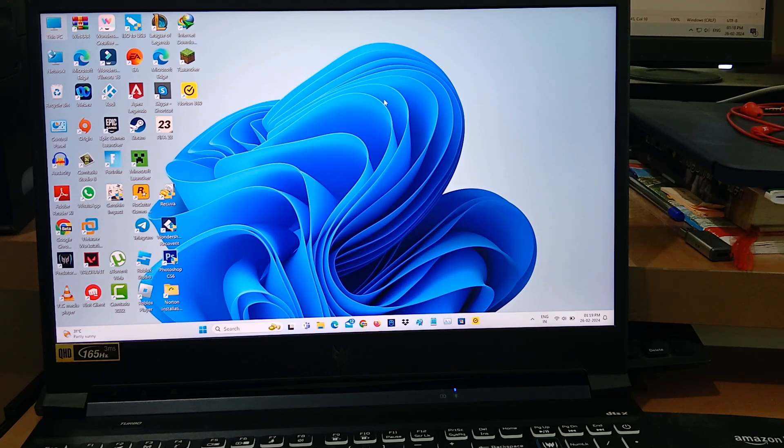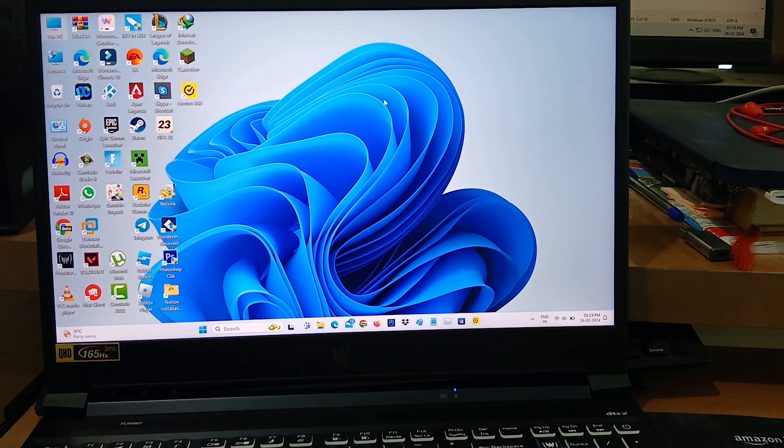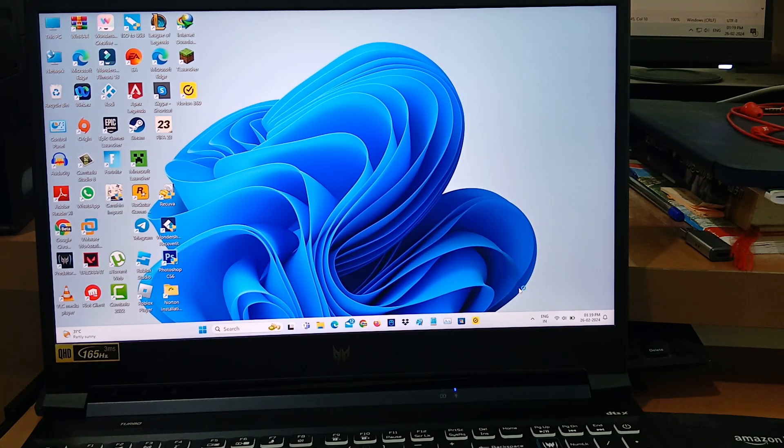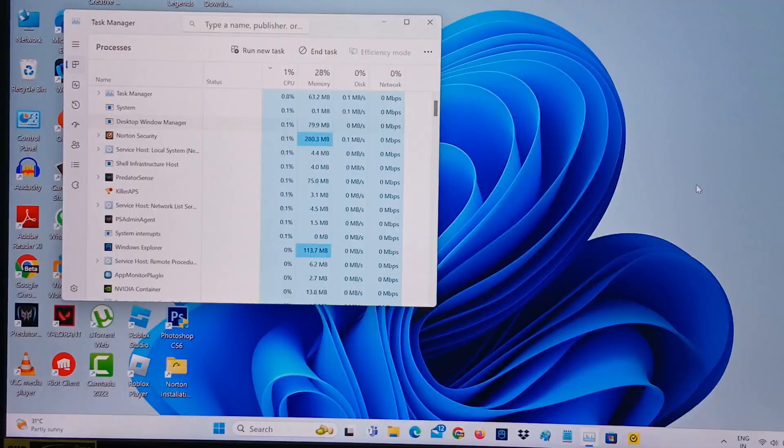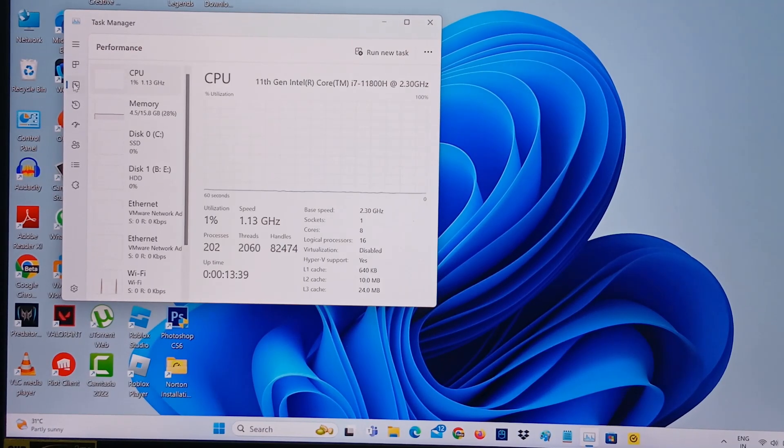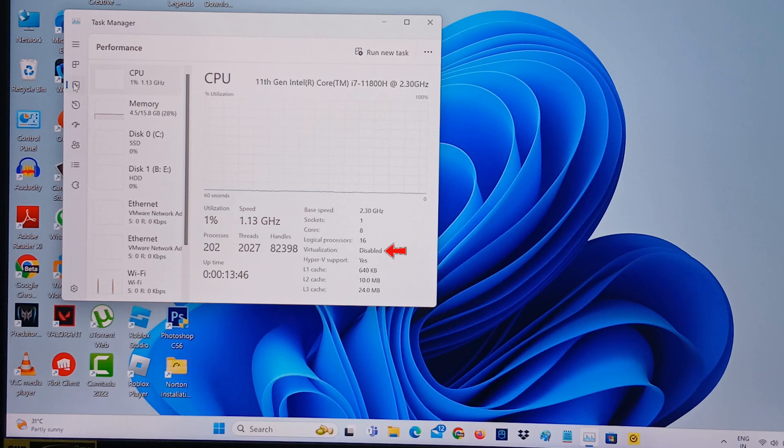First of all, check the status of hardware virtualization. Simply open your Task Manager and go to Performance. Here you can see in my laptop this virtualization is disabled.